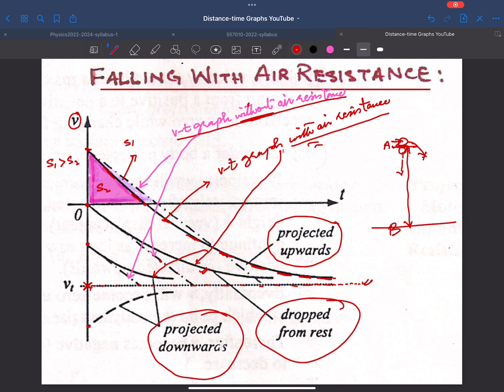In the next lecture we will discuss other aspects of kinematics. Today we will also look at animations of these graphs — the velocity-time graph and corresponding acceleration-time and displacement-time graphs.